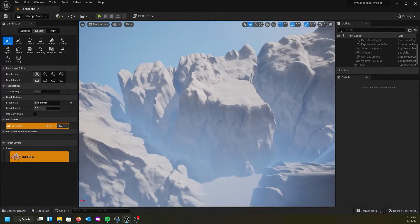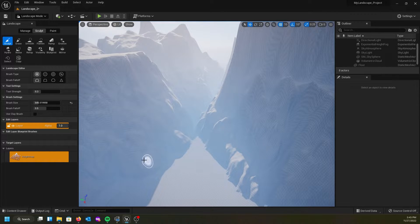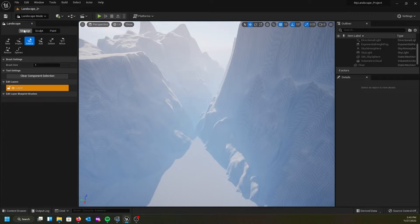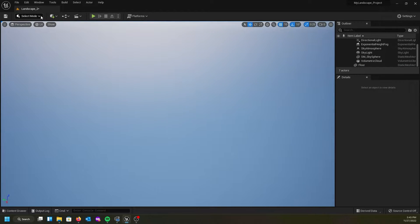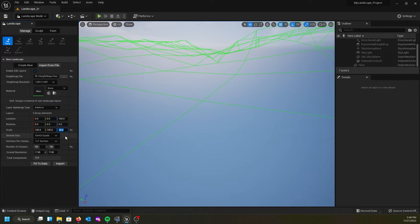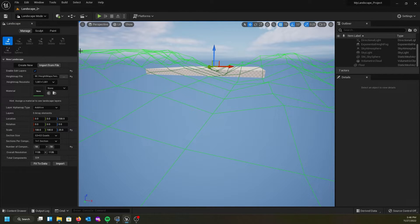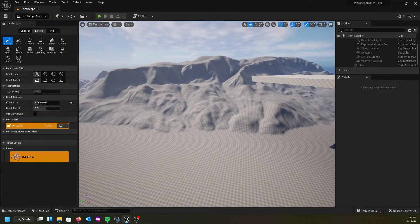There it is — and we can see this is some really rugged terrain. If that's what you're going for it might work as-is, but I'm not happy with it. I'm going to delete the landscape, go back into landscape mode, and since my height map is still selected, I'm going to drop down the Z scale significantly. I'm going to bring it down to 25, which reduces the height of the mountains considerably, and then hit Import again.